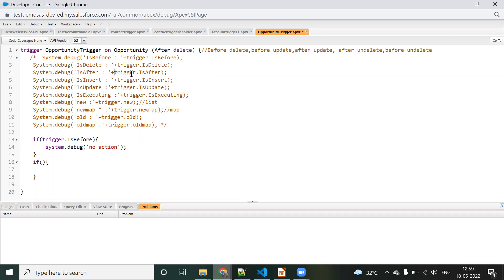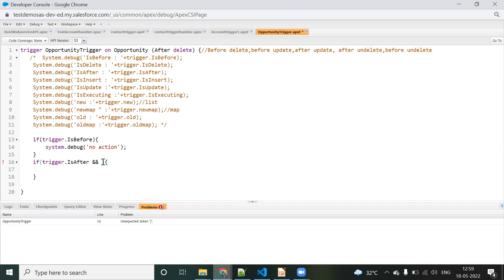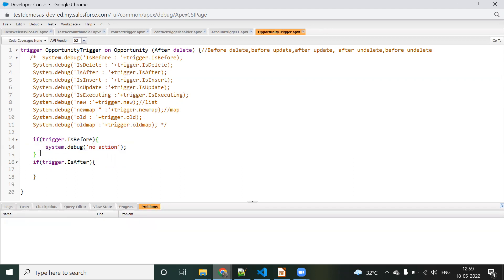If trigger.isAfter and trigger.isDelete are true, we proceed. For delete functionality, we should always use the after trigger. The trigger should always be bulkified. For that, since it's a delete, we get the list of records using trigger.old — we should not use trigger.new because in a delete operation, trigger.new will be null.